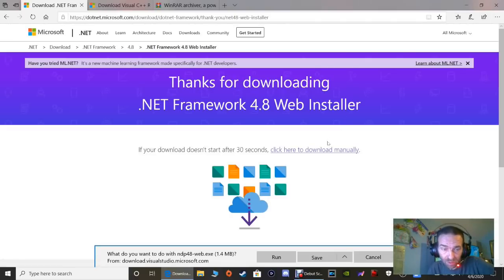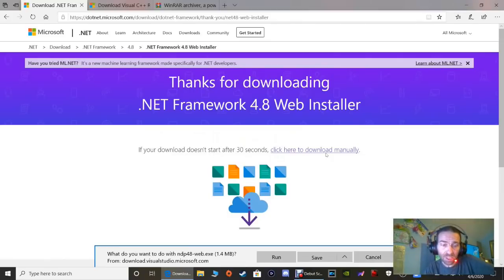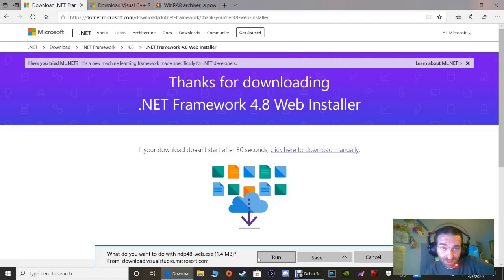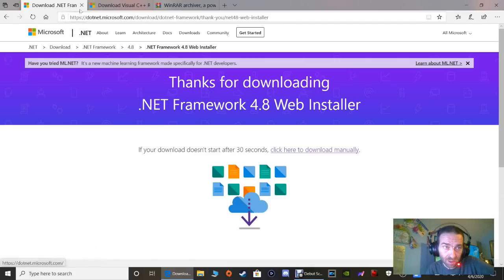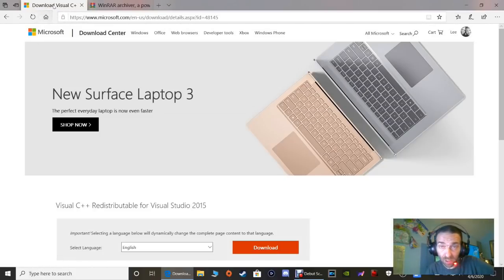For Windows 7, 8, and 8.1 users, you're going to save this and then run it. This has to be run through a wizard to install it on your computer. Save it and then run it. You can pause the video and come back when you're done. Once done, go to the next one - also for Windows 7, 8, and 8.1 users.